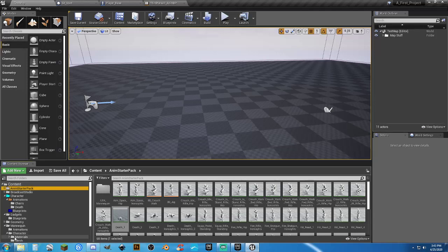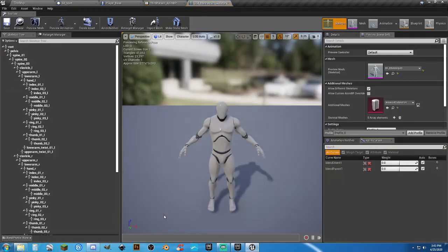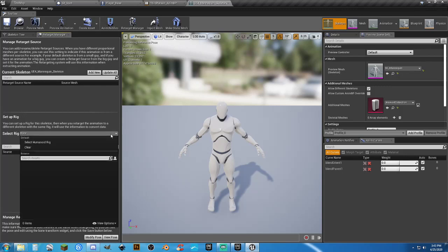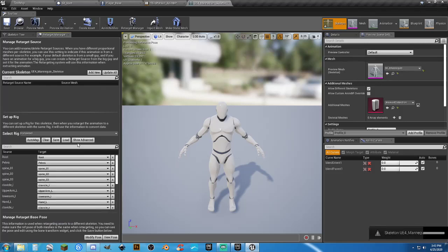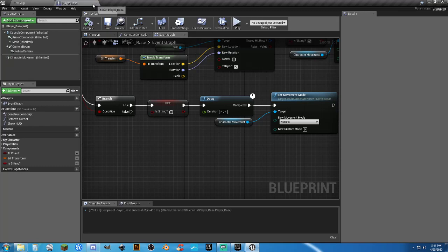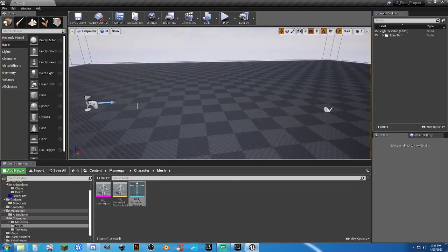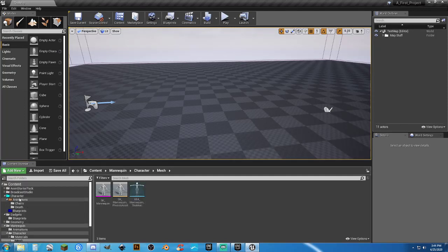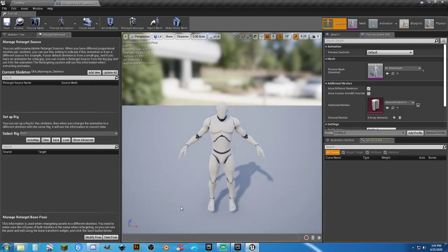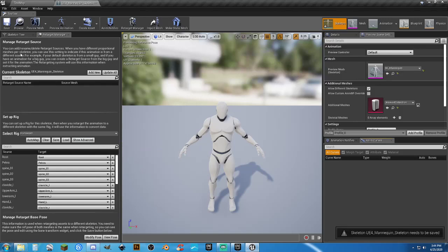In Mannequin > Character > Mesh, open the UE4 Mannequin skeleton. Go to Retarget Manager — if you don't have that tab, press the button to create it. The rig is already there; select Humanoid Rig, hit Save, done. Do the same for the Animation Starter Pack's UE4 Mannequin skeleton: Set Up Rig, select Humanoid Rig, save.